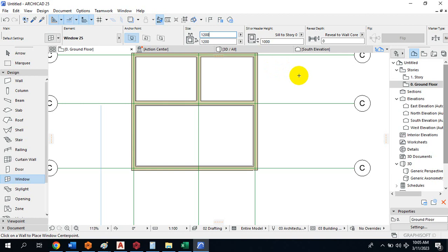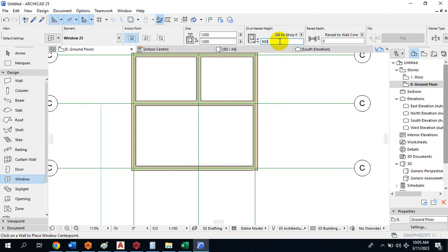If the sill height is 900 and the window height is 1200, that sums to 2100mm. Our total wall height is 3 meters, so from the roof level to the top of the window would be 900mm. You do your settings based on what you want to achieve — it depends on how you want to arrange and centralize your window aesthetically.